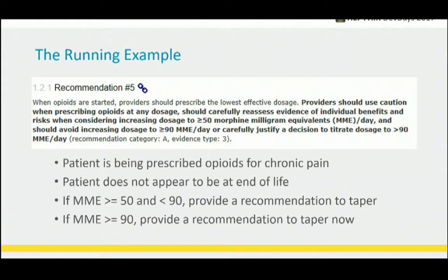So how do we go about doing that? The running example we'll look at through this presentation is recommendation number five. When the patient is being prescribed opioids for chronic pain, if the patient does not appear to be at end of life, and the MME — the milligram morphine equivalent calculation — is greater than 50 but less than 90, there's a recommendation to taper. If it's over 90, then there's a real chance the patient is at high risk for opioid overdose, so taper now.